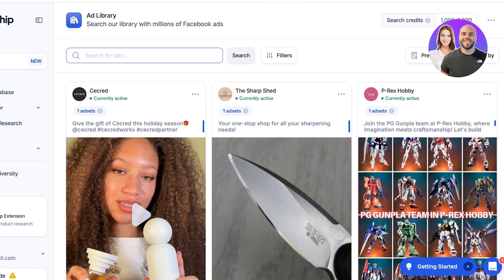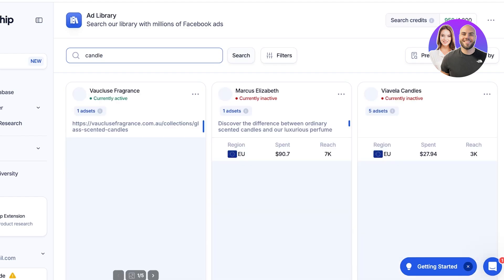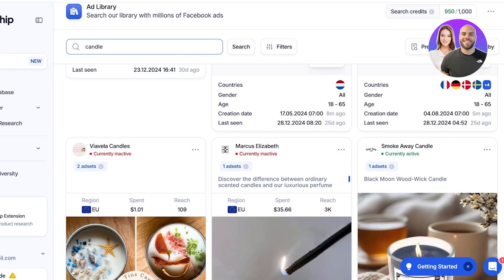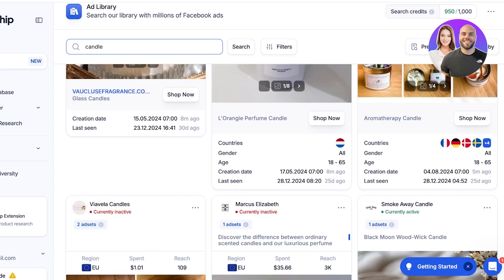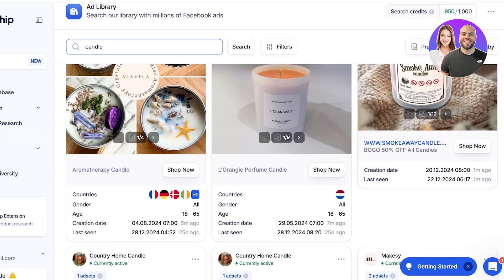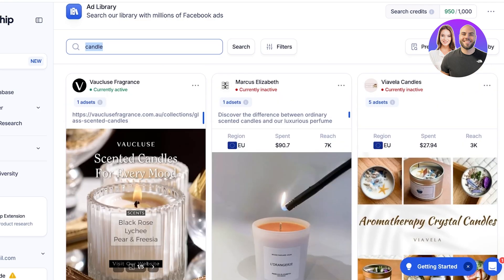For example, if I have a candle shop, I'll search for 'candle.' Once I do that, I can see all of the inactive as well as active campaigns, the creation date, the last seen, and below that you also get metrics including countries, gender, and the specifics they are targeting. You can replicate those strategies.